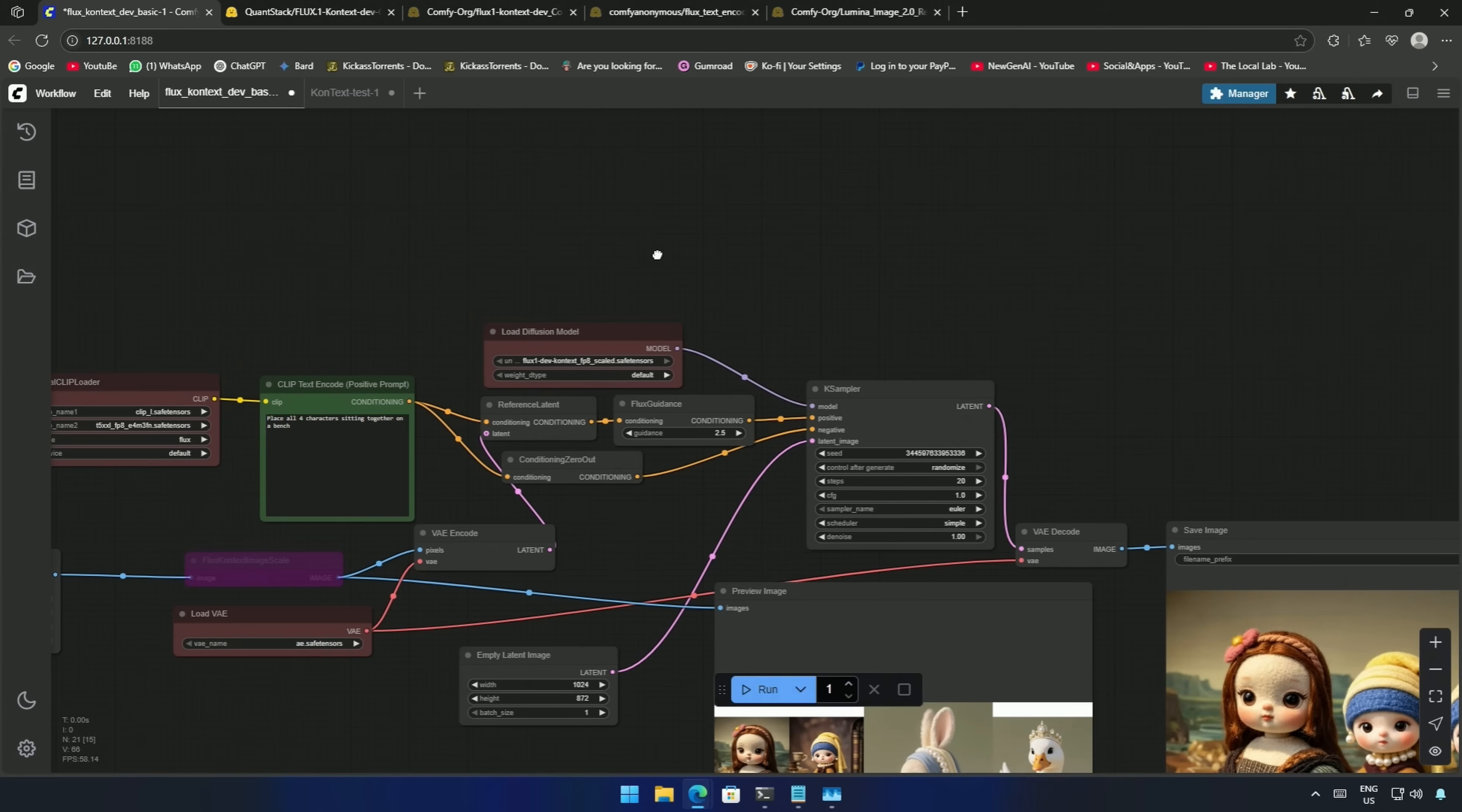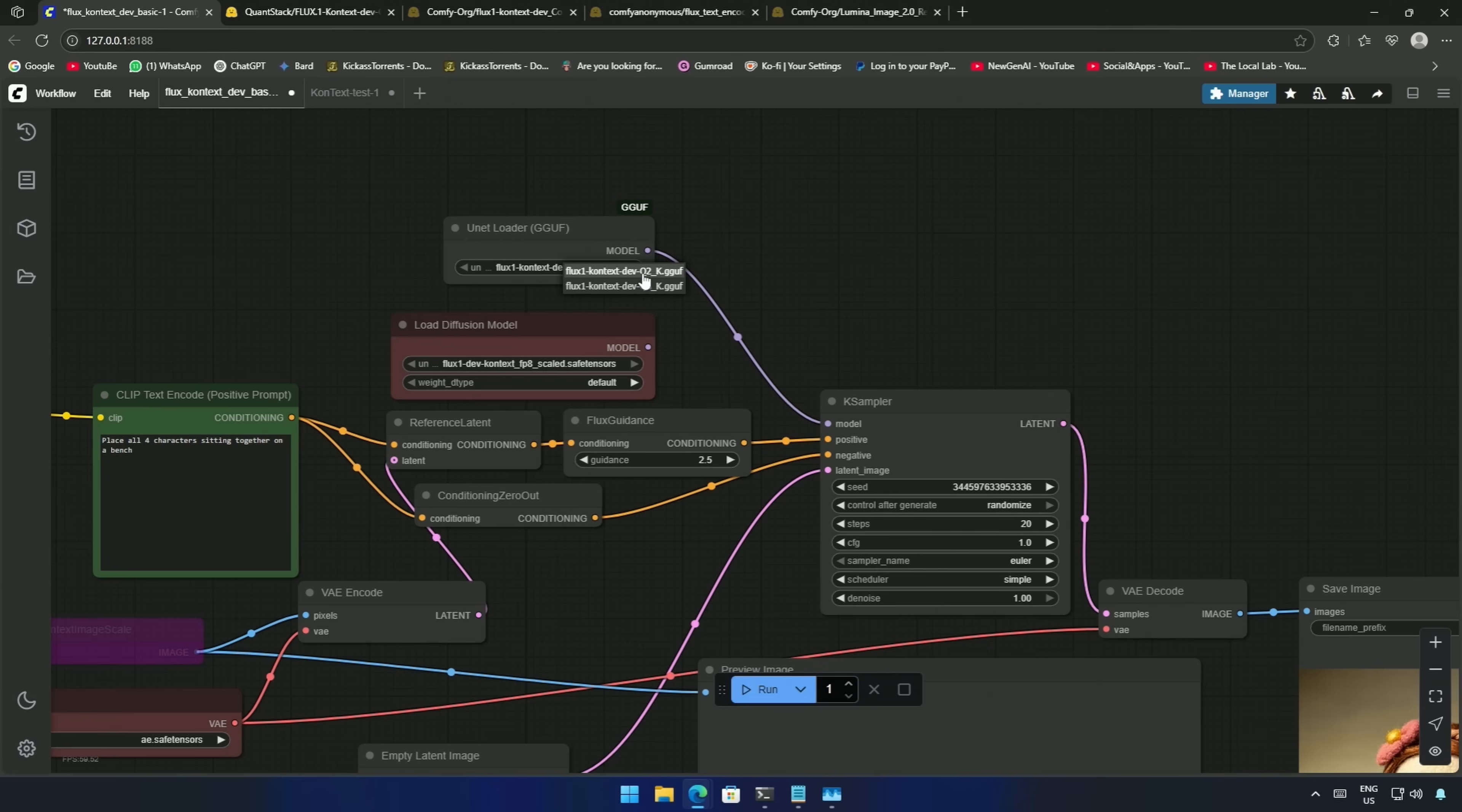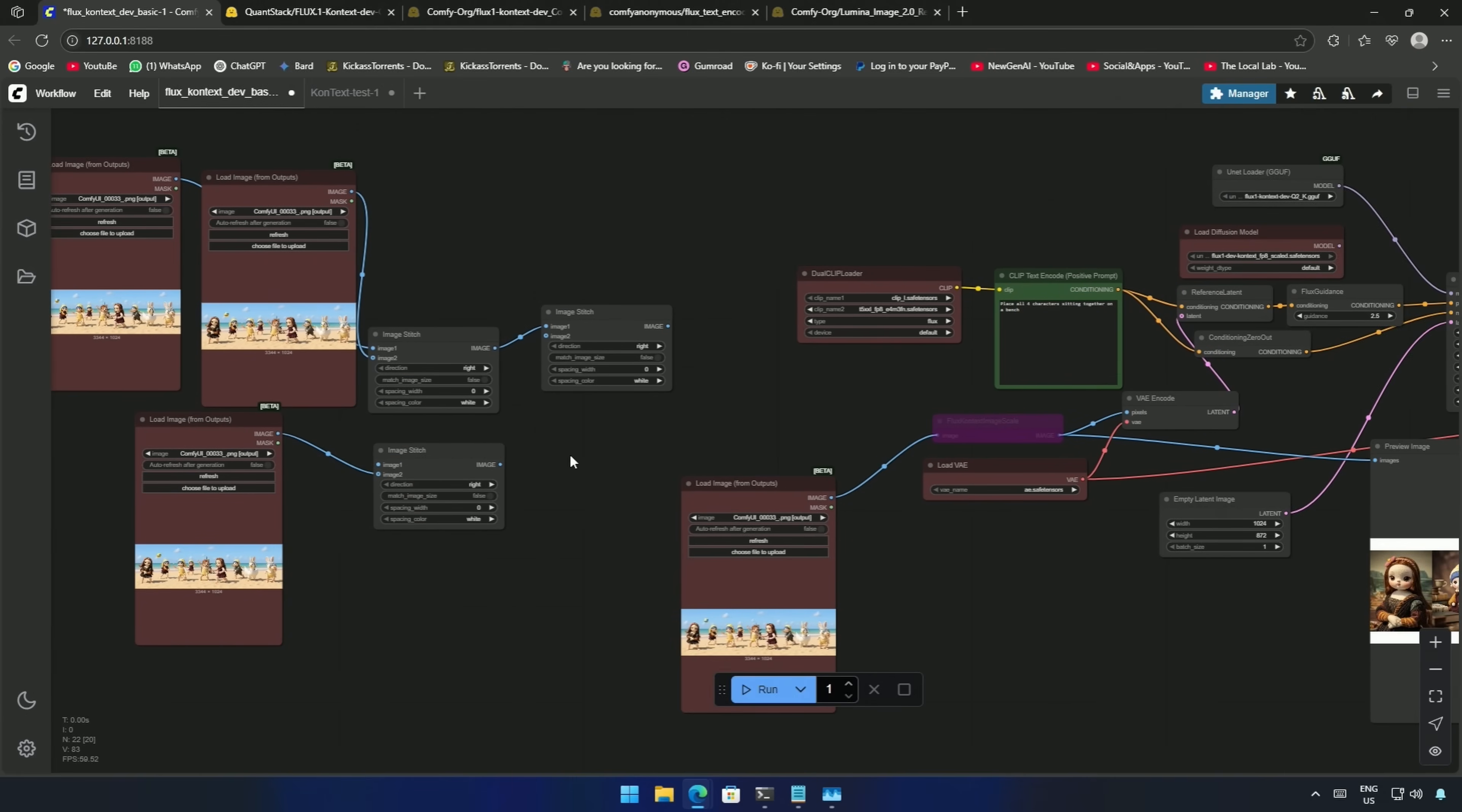In the workflow, double-click and type GGUF. Select this UNet loader. Connect the node to the K-Sampler, and then select the downloaded GGUF model. I will select the Q2 model. In this example, I will be using only one image. And for that, I can use the image node directly.